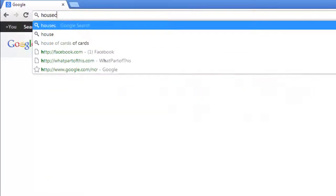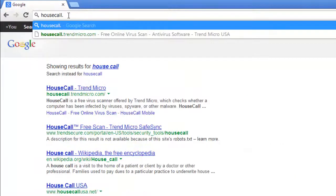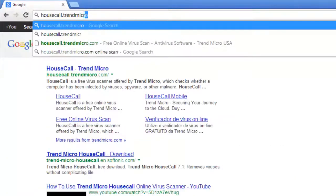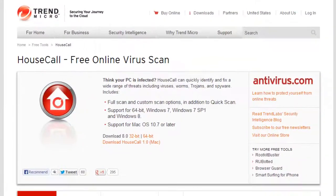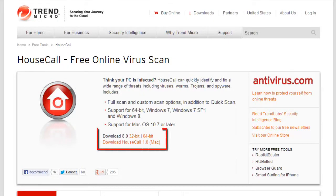Go to housecall.trendmicro.com/US. Look under the section which says Housecall Free Online Virus Scan and you can download different versions of the software.